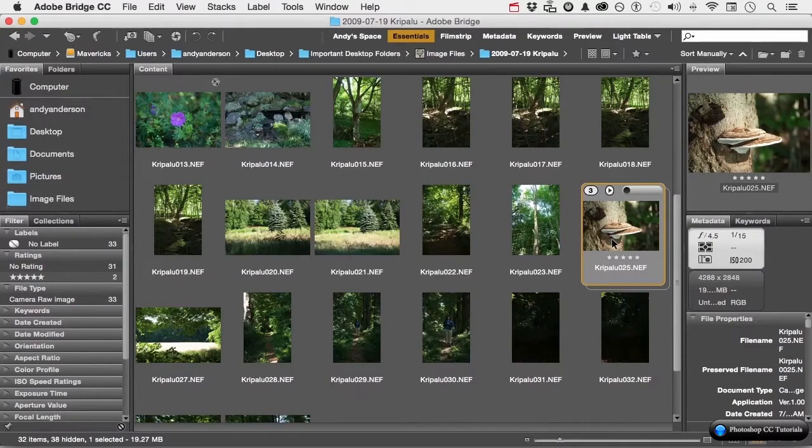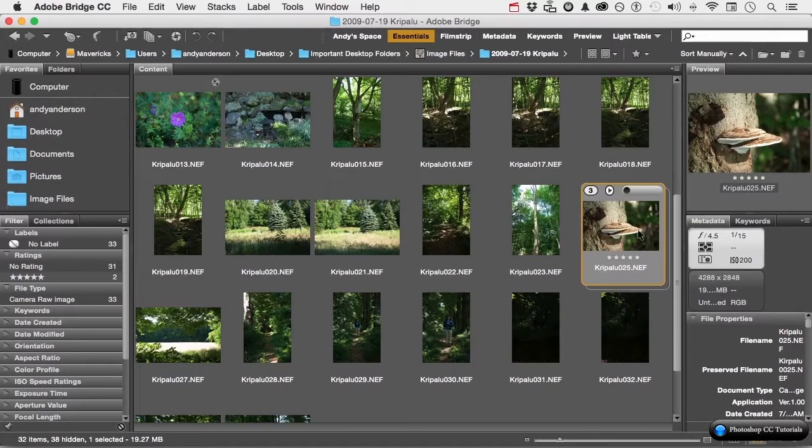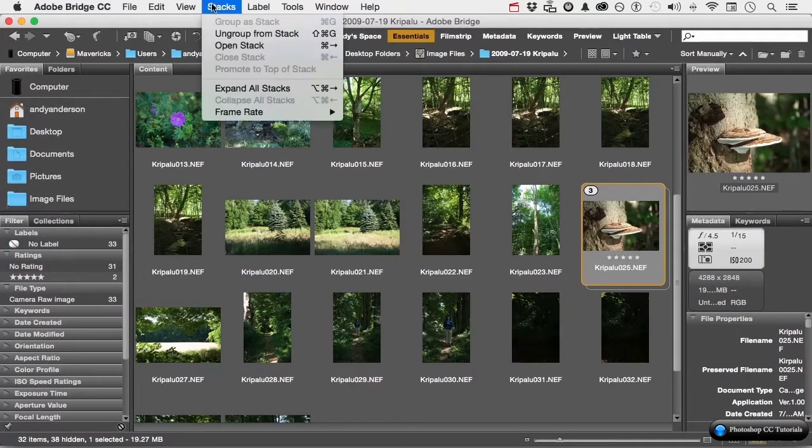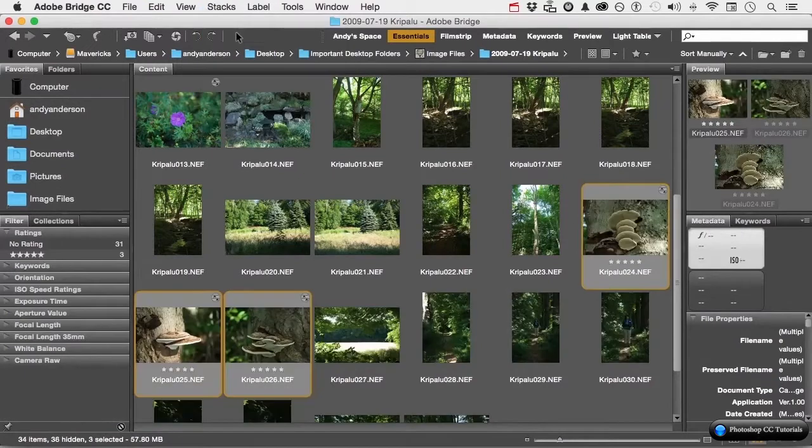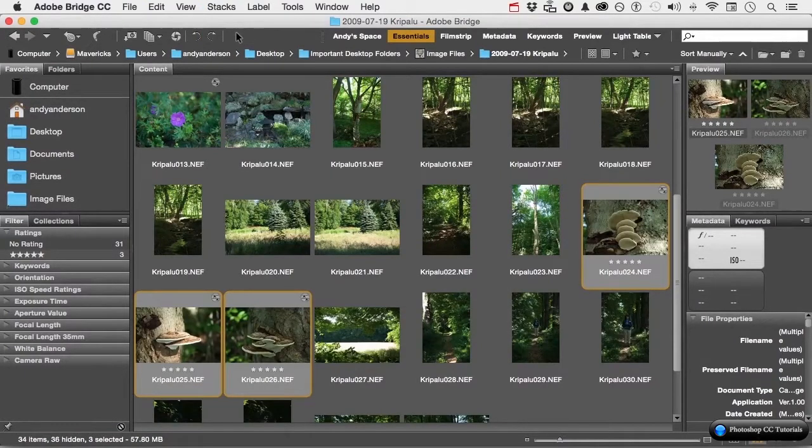If you don't want it anymore, you can click right here and select it. Go back up to the word stacks and say ungroup from stack. And we're back to where we started. Stacks can really organize for you. Don't forget you got them.